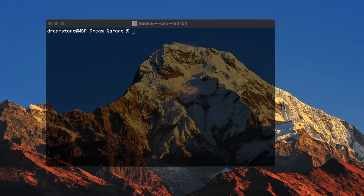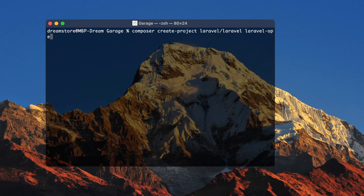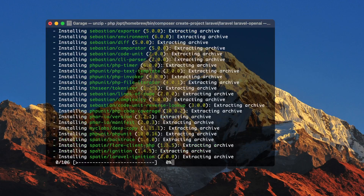Greetings! In this video we're going to create a really simple Laravel application that will work with the OpenAI API. As a first step, we'll create a new Laravel application using the Composer command: composer create-project laravel/framework laravel-open-ai. Let's create the project and wait until everything is generated.